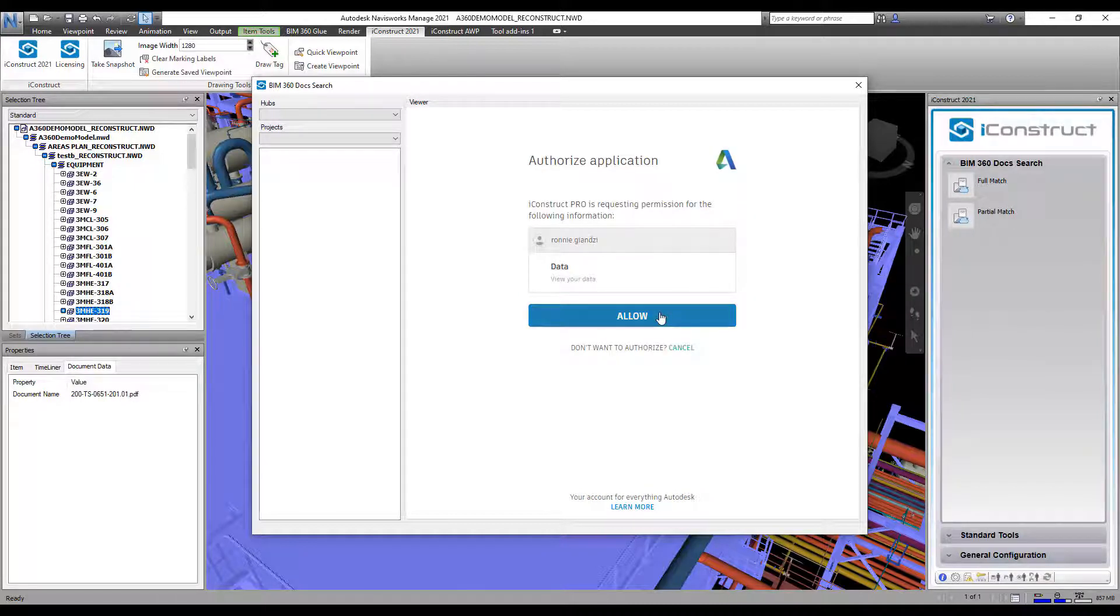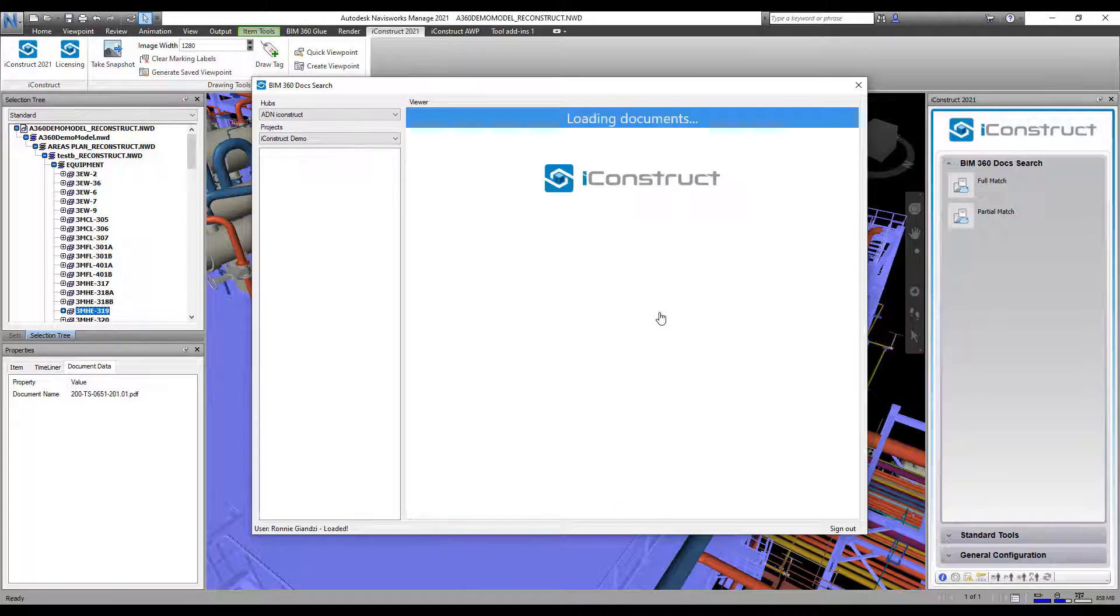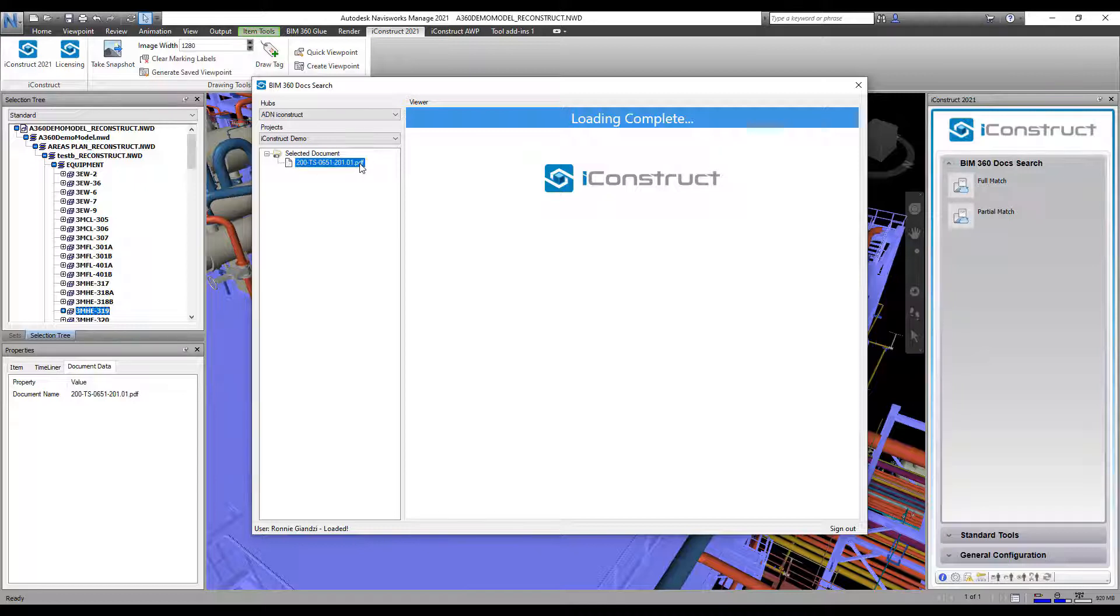Once your credentials have been accepted, ensure you select the right project. It will then call down the document and display it in the side panel.